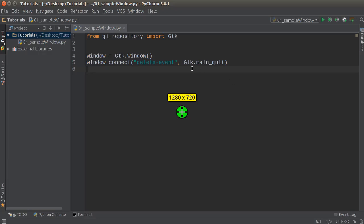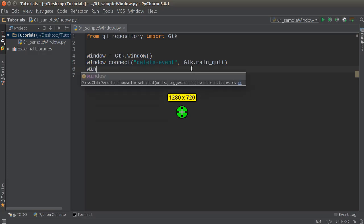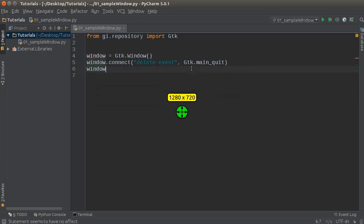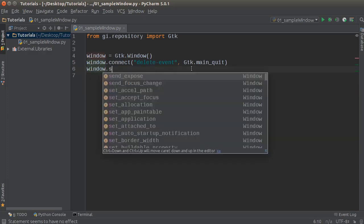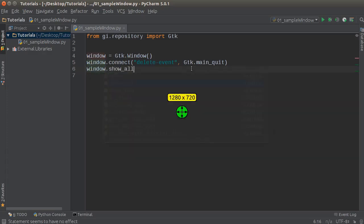So after this, now that we took care of all the housekeeping stuff, what we're gonna do is we're gonna hit window.show_all.